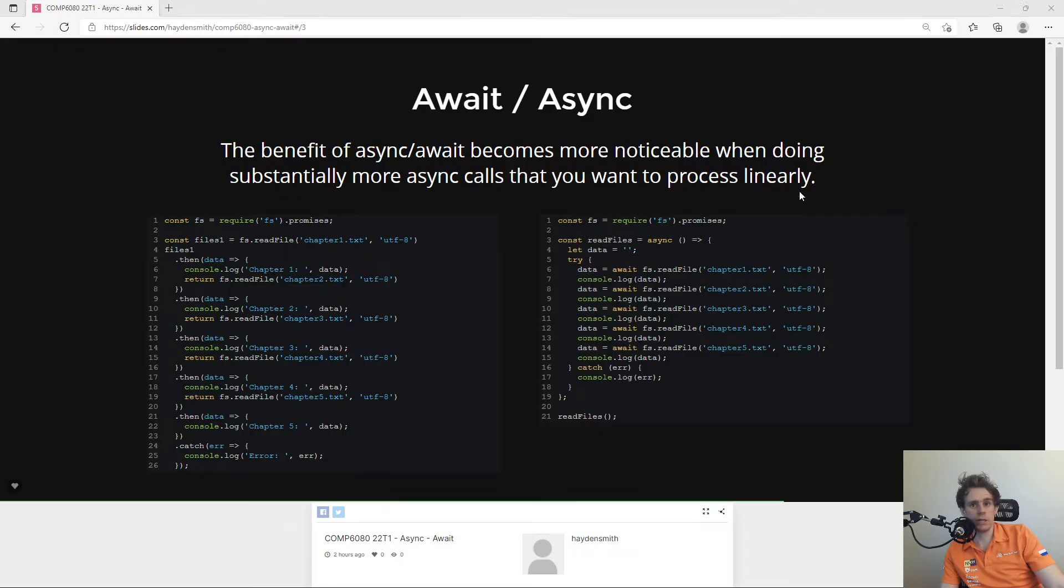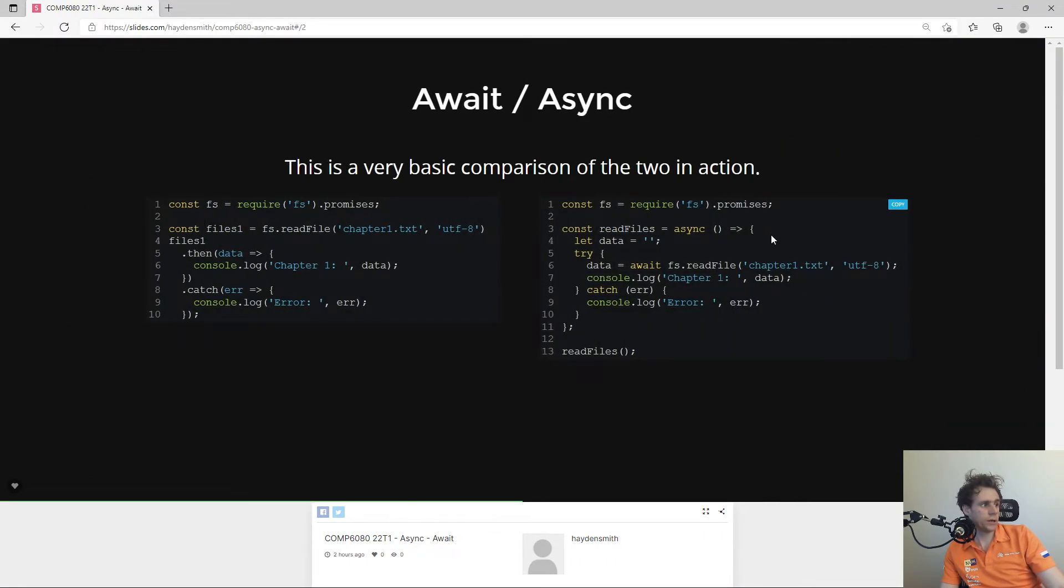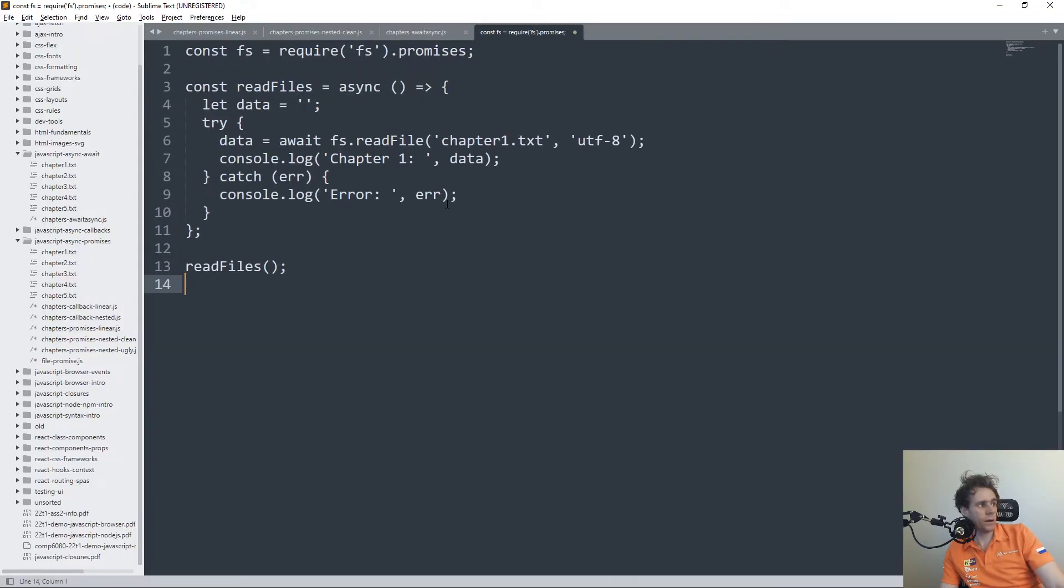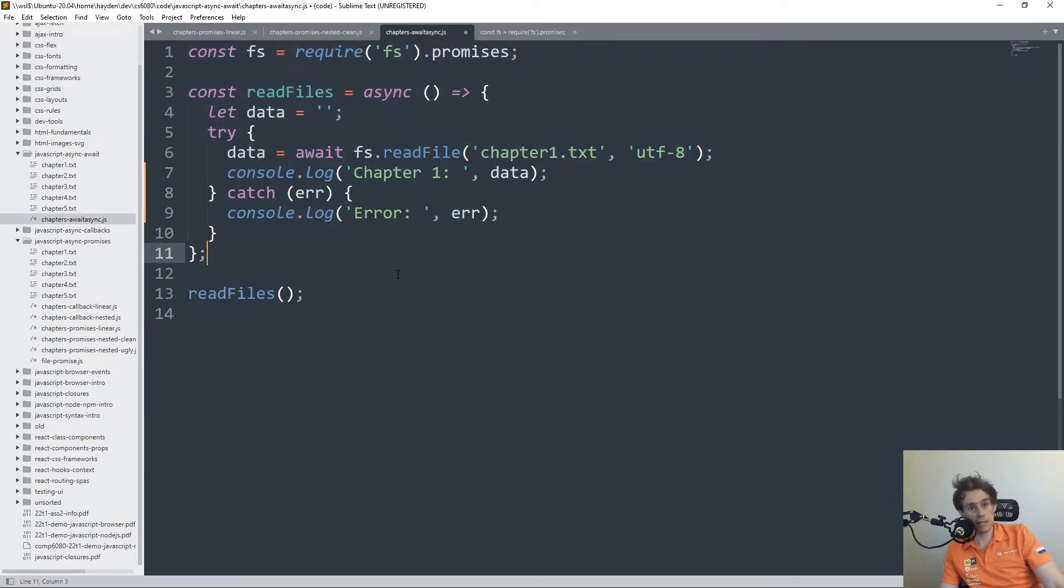is that when you have code like this, what is really happening here is that you're saying const read files equals something return new promise resolve reject.